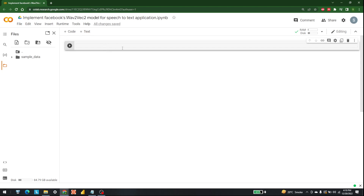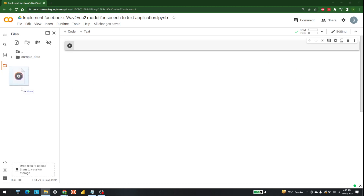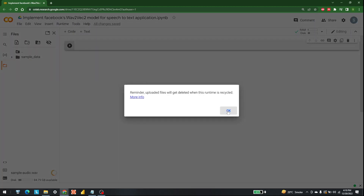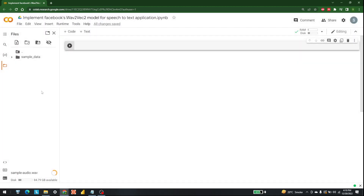There are two things you need to do. First, we are going to do this in Google Colab. The voice sample we are going to use is this one — let me bring that sample audio and paste it right here.